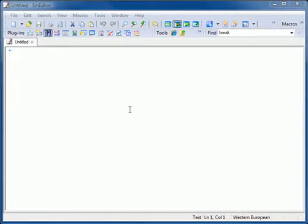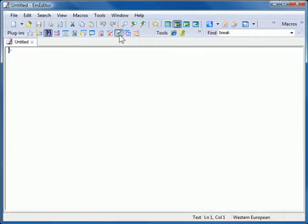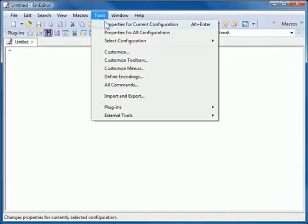To use the Web Preview Plugin, click on the Web Preview button on the Plugins bar. You can also select the Web Preview Plugin from the Plugins subfolder on the Tools menu.